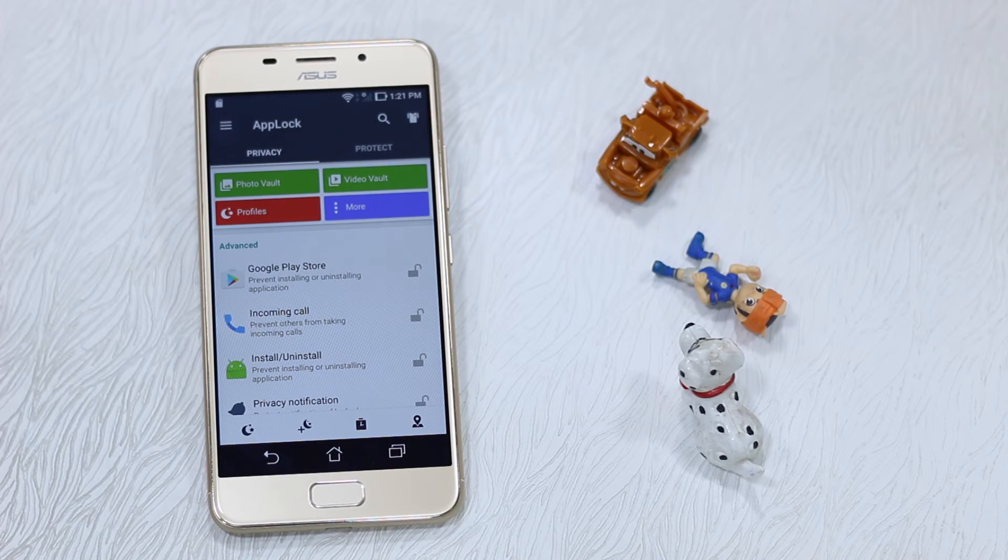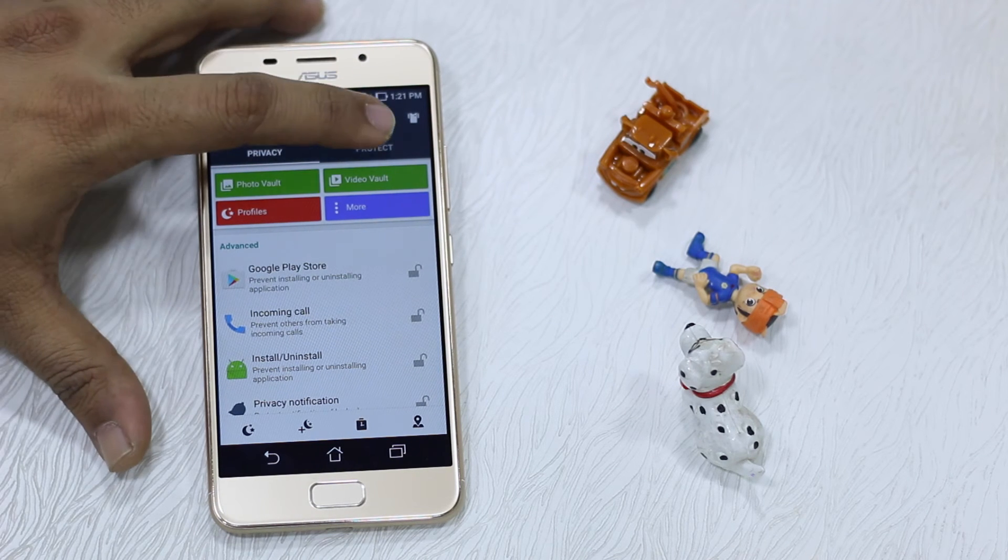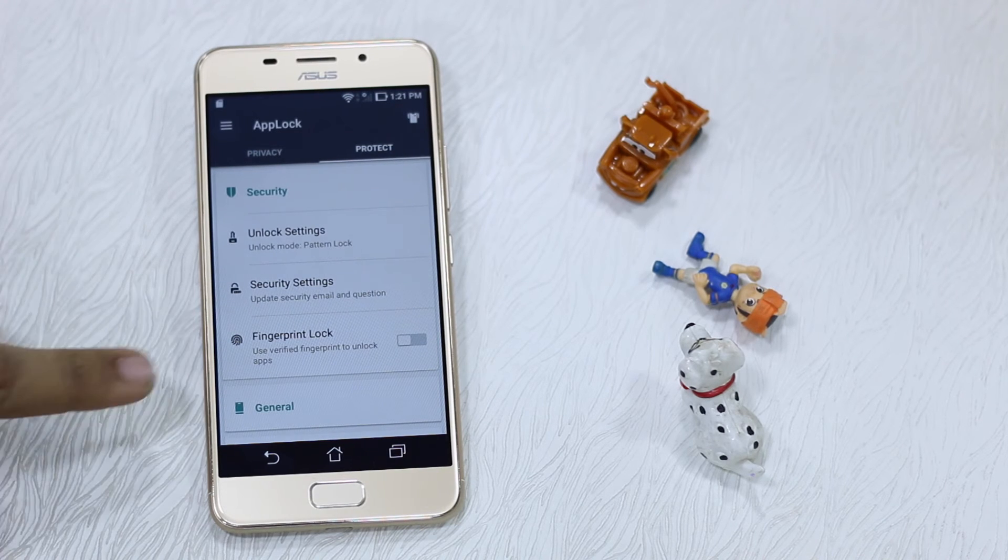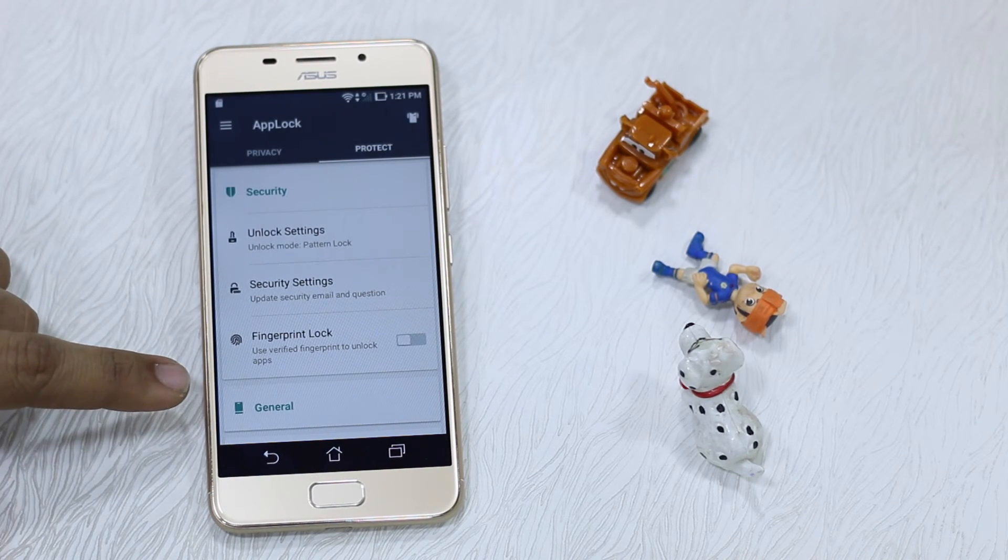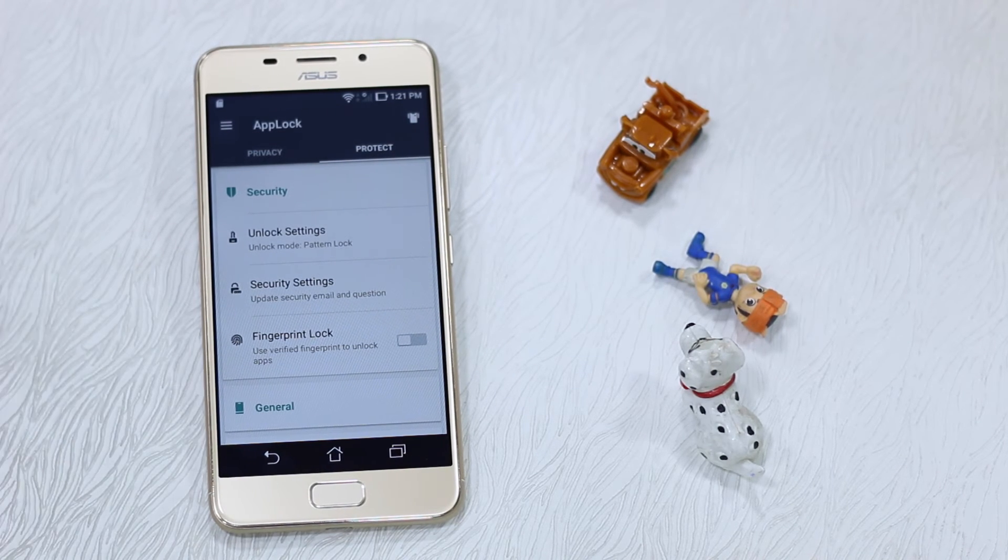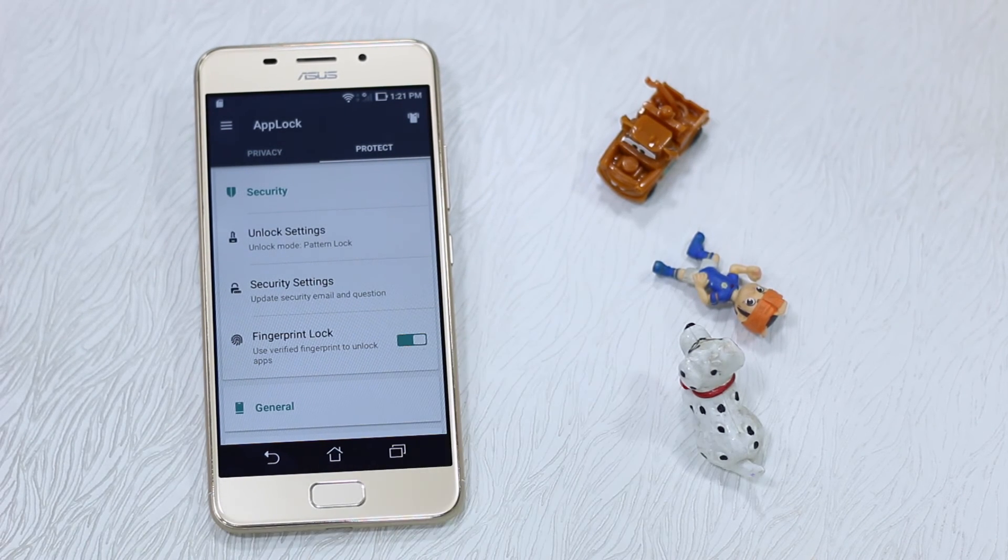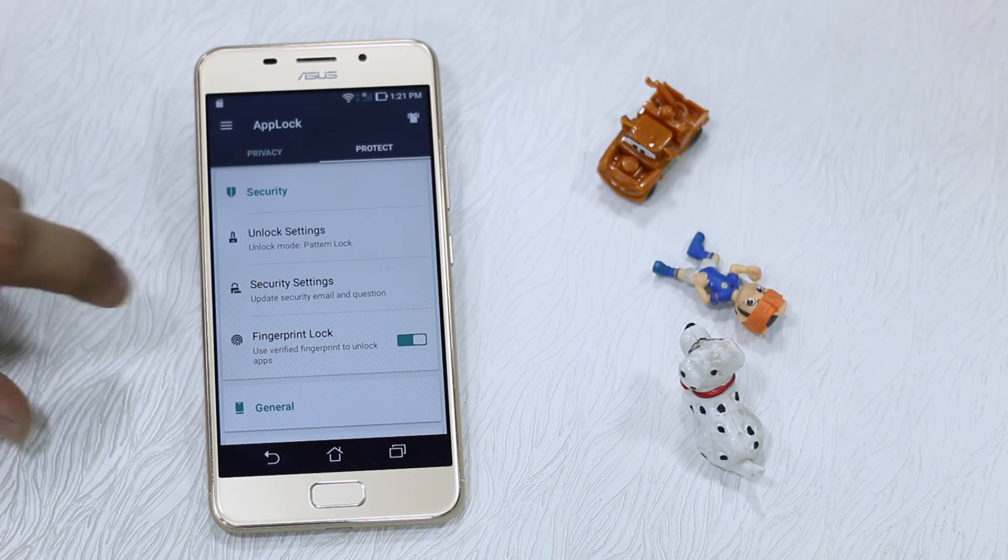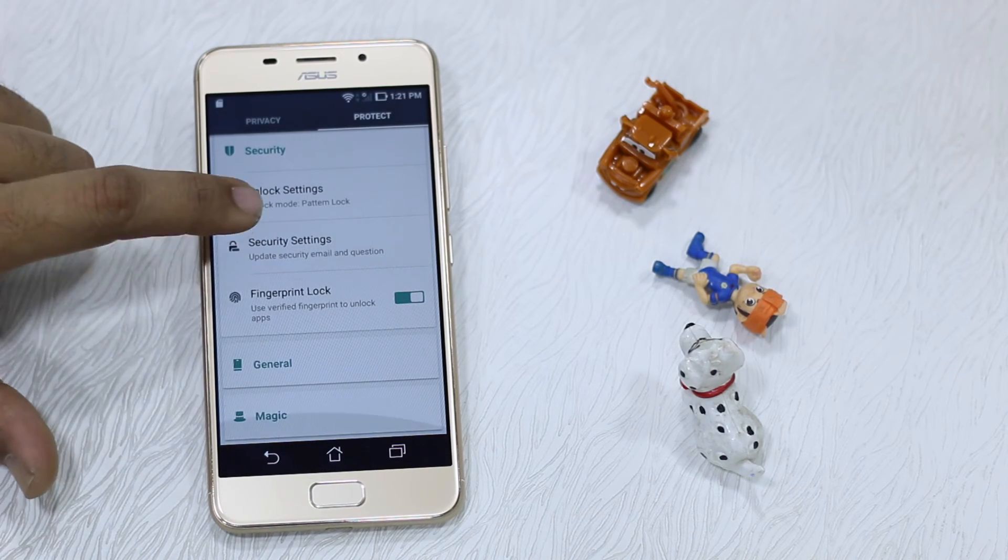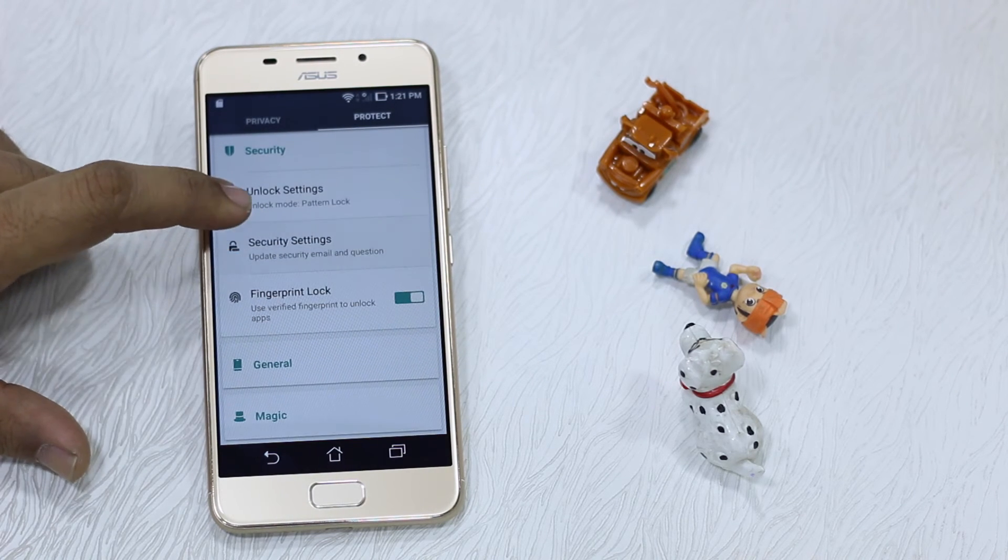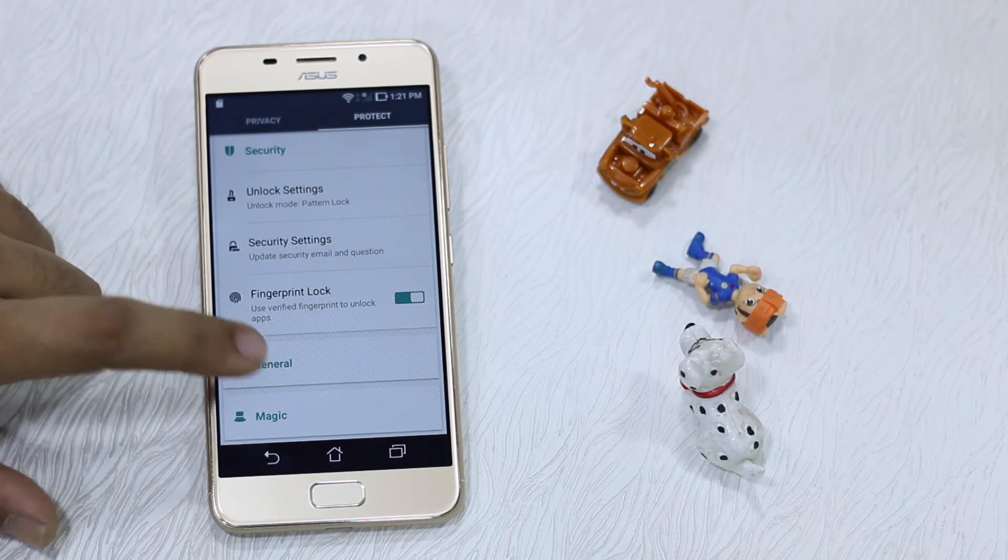If you want to use your fingerprint here, you need to switch to the Protect tab here, and there is an option called Fingerprint Lock. You need to enable this. Once done, go to General.